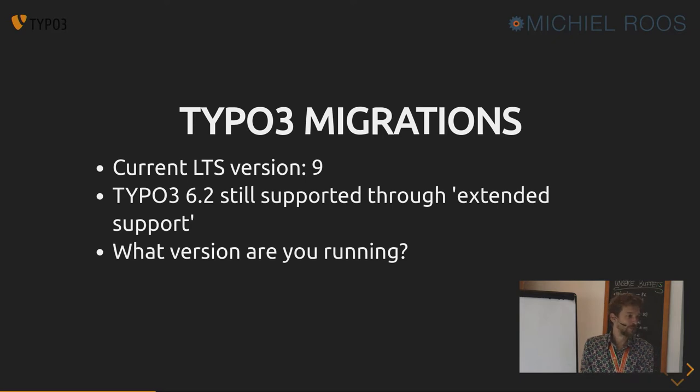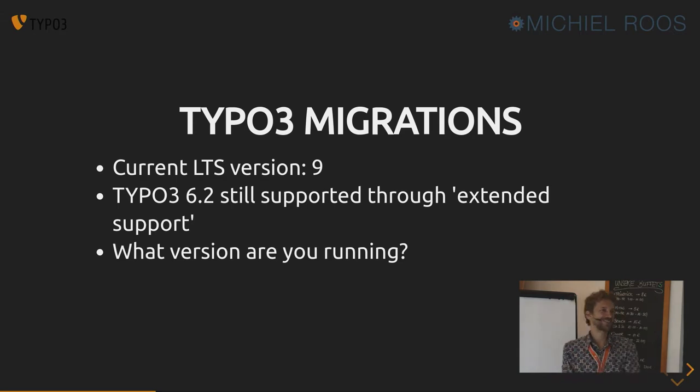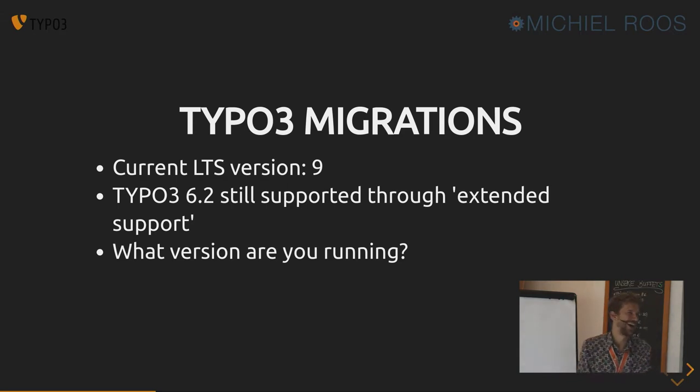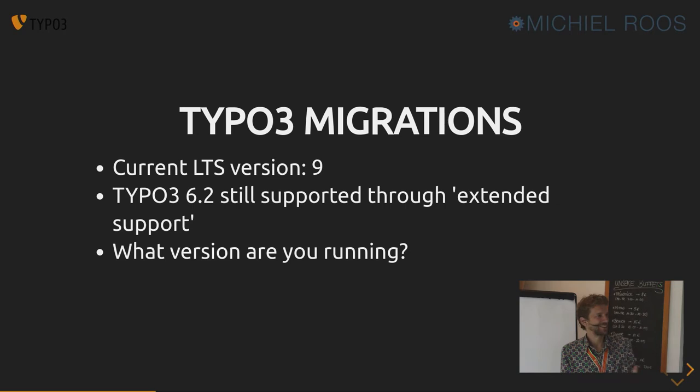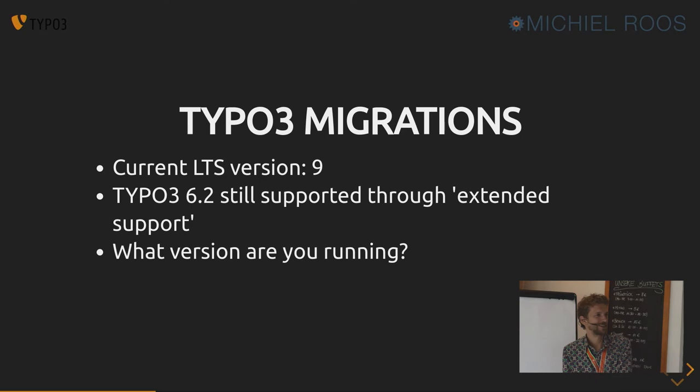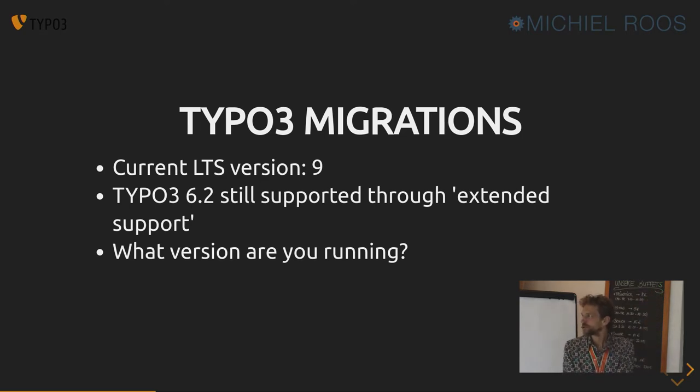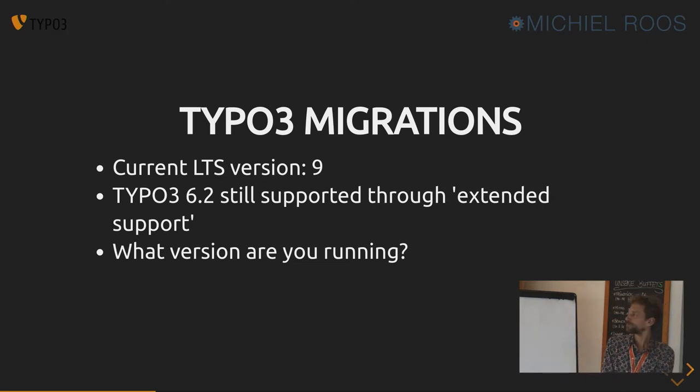Any people running version 4? No hands? Version 6? Yes. A bit more hands up. Version 7? Yeah, some clients. So there's all kinds of versions in the wild.